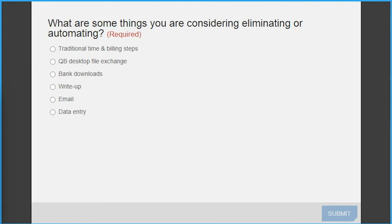We're going to hop into our first poll question. What are some things you are considering eliminating or automating within your practice? Some things to consider automating: traditional time and billing, desktop file exchange — which is laborious — bank downloads, write-up, email, or data entry. Let us know what you think.